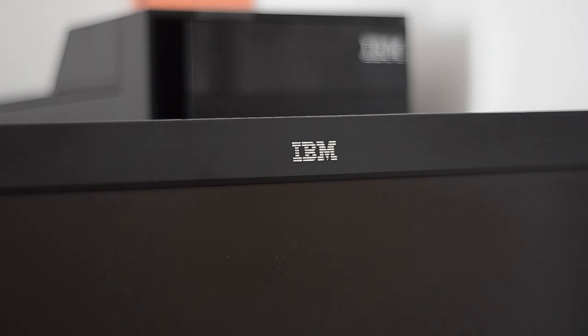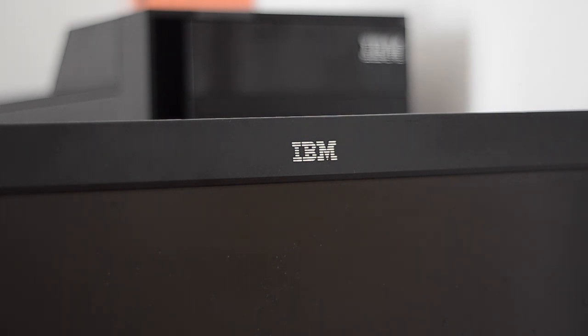Hello everybody and welcome. Today I'm going to be reviewing the best monitor ever made, the IBM T221 and its equivalents.